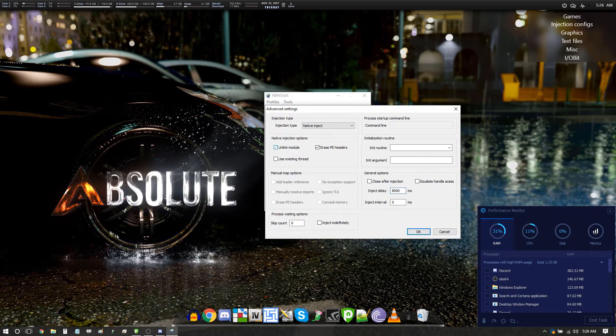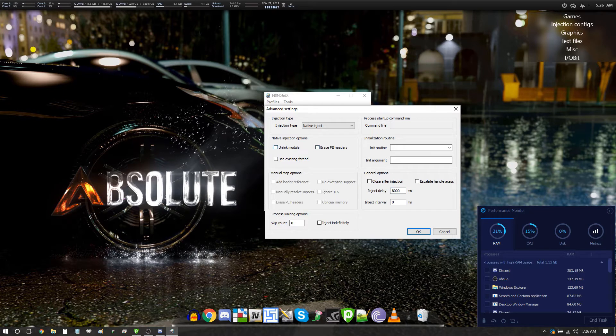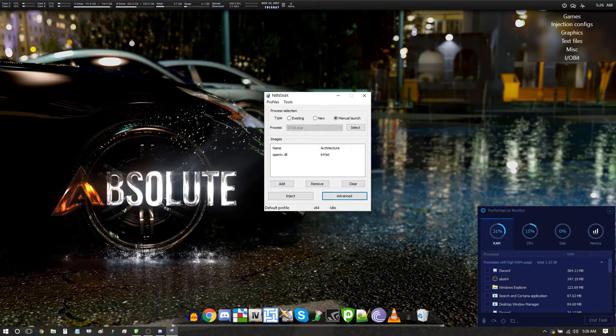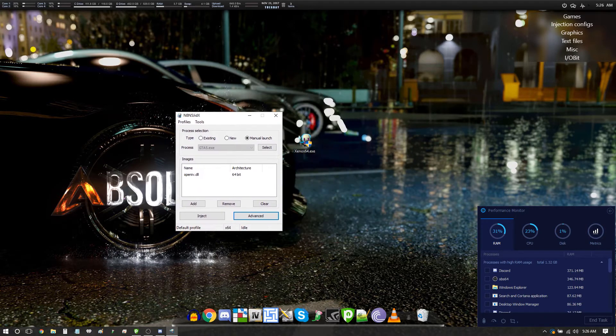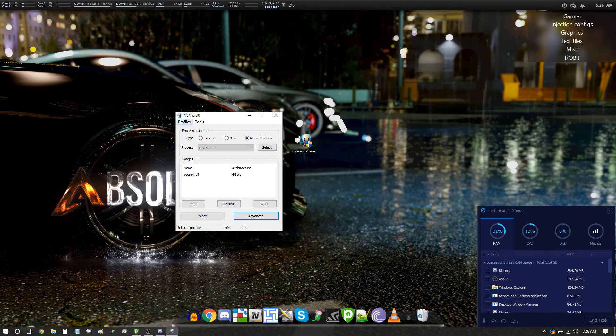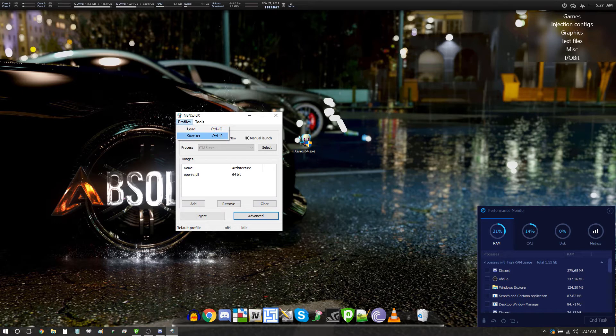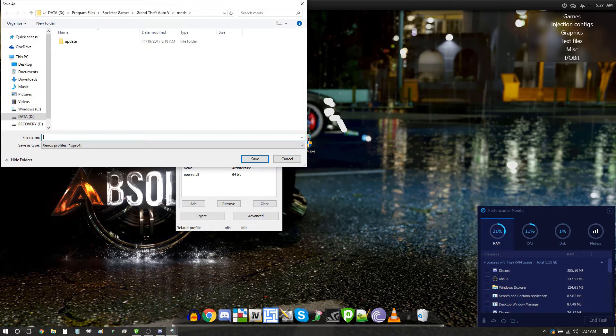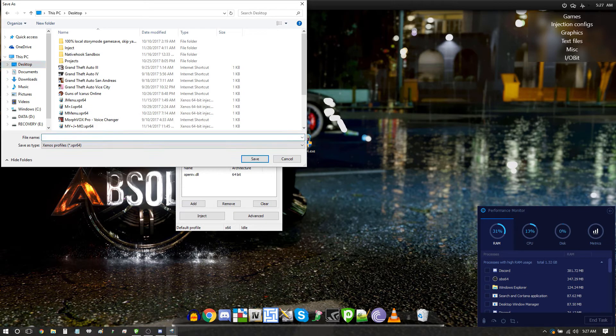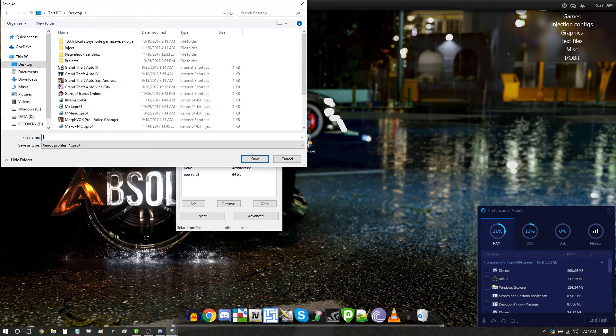Toggle unlinked module, erase PE headers, click OK. And now instead of having to go through this step that I just showed you again next time you want to play GTA and load the custom models, here's what you do. You click on profiles, save as, click on your desktop or whatever, but you want to save this. Let's just name it custom models.